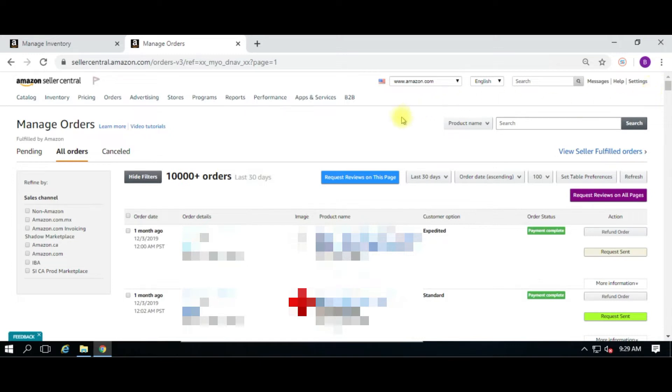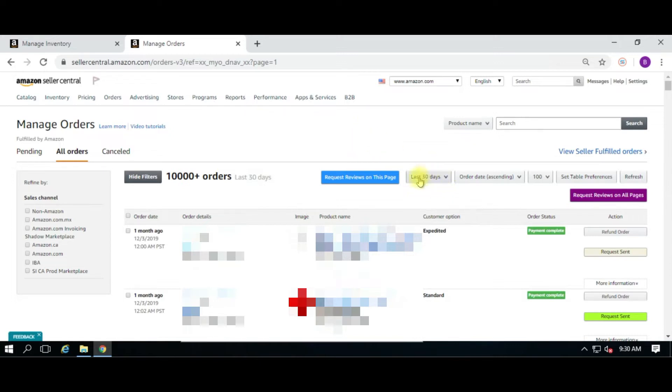Once you log in, all you have to do is navigate to your order screen, just like you can see in front of us. The Chrome extension is going to request whatever the page is presented, meaning if you change the dates here to 7 days, 14 days, 30 days, it's going to request those particular order IDs.